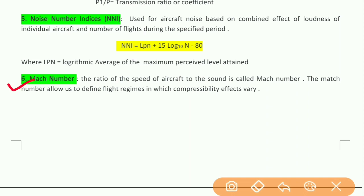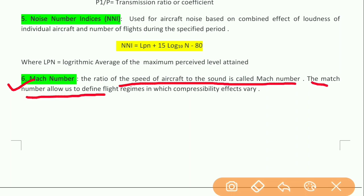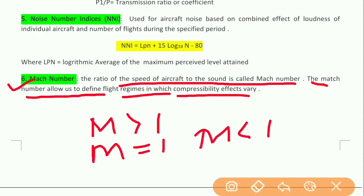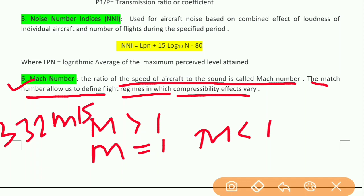Finally, the Mach number is the ratio of the speed of an aircraft to the speed of sound. The Mach number allows us to define flight regimes with compressibility effects. The speed of sound is normally 332 meters per second. If the speed of the aircraft is greater than the speed of sound, the Mach number M is greater than 1; if equal, M equals 1; and if less, M is less than 1.